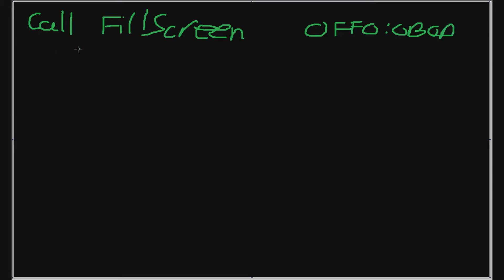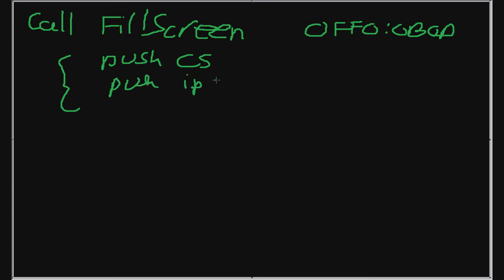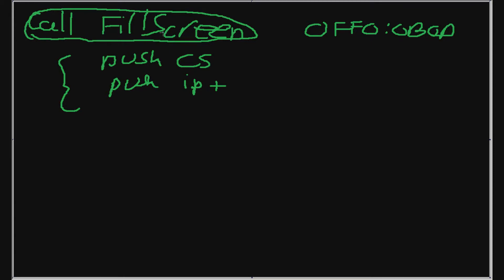Now, this call instruction can be broken down into a push CS instruction, push CS and push IP. Push CS and push IP plus how many bytes this instruction takes up. How many bytes does this instruction take up, which I'll call b.